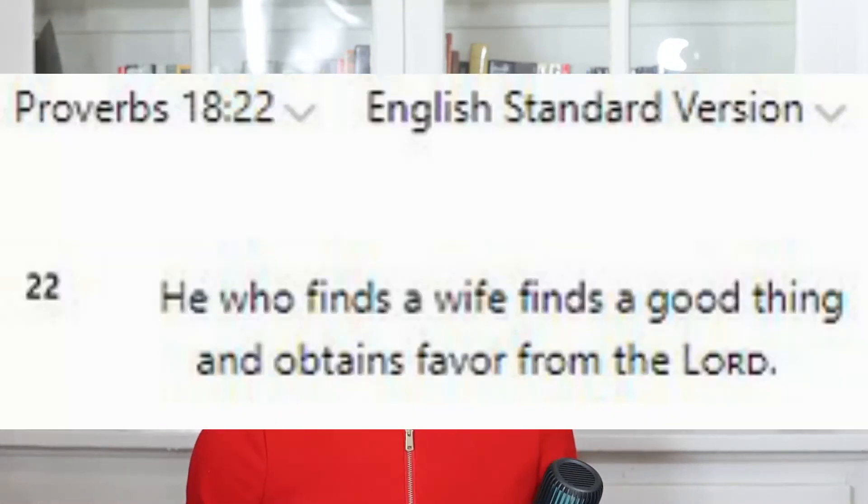Another proverb: "He who finds a wife finds a good thing and obtains favor from the Lord." Again, this is not something you are commanded to do. It's not saying you have to find a good wife — it's just saying that if you find one, you have obtained favor from the Lord. So not every Bible verse should be read as a commandment — like, you don't do this, you're cursed. Ask yourself: is this a practice I have to do, or is this just a principle? Or is this something I can use as a precedent for how I live?